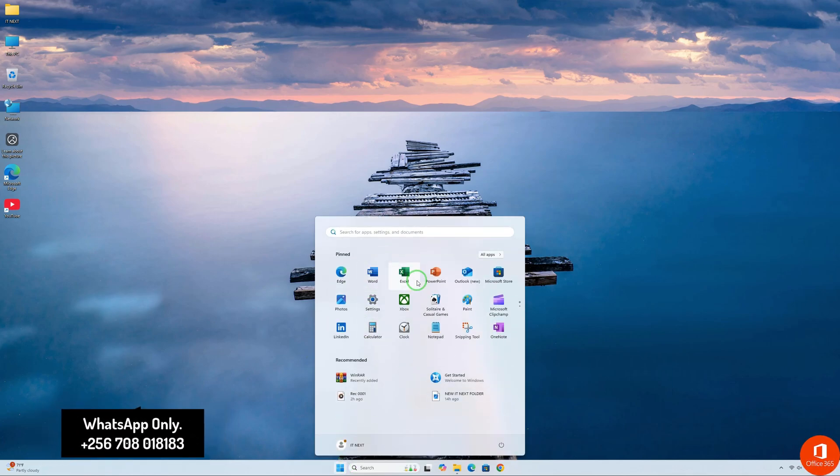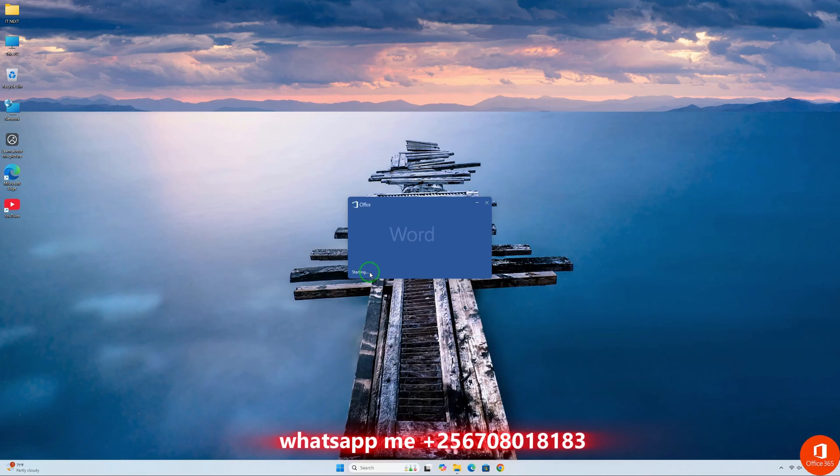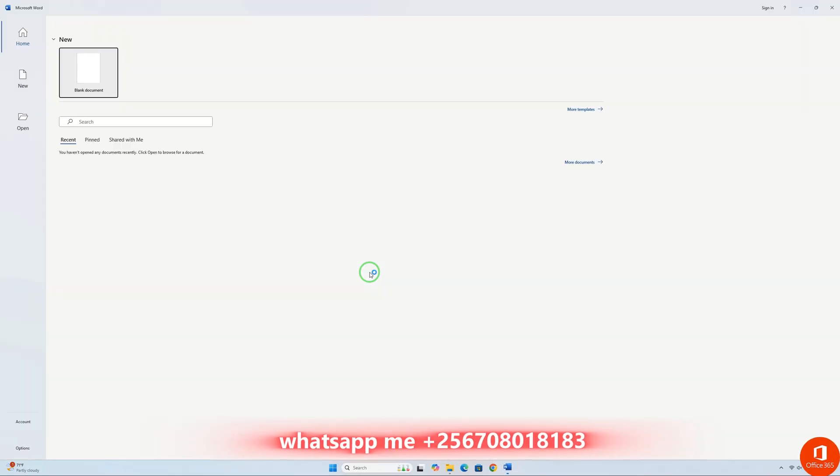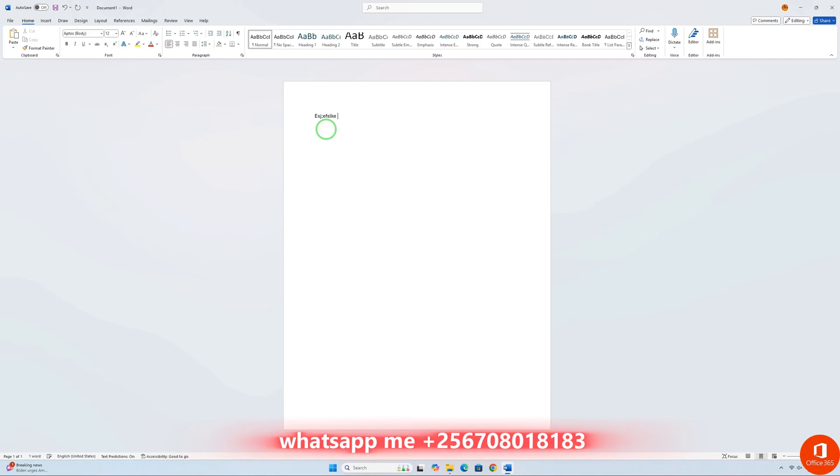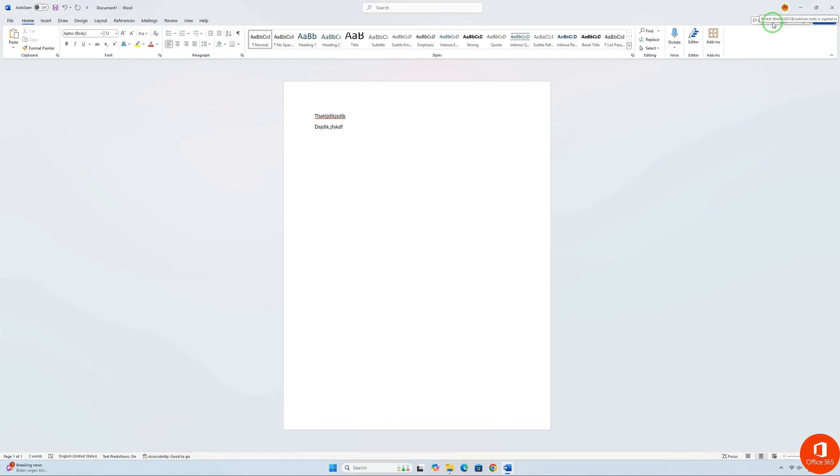After installation, open any Office app, like Word or Excel. You'll be prompted to sign in with your Microsoft account. Once you're signed in, Office 365 will activate automatically, and you're ready to start using it.